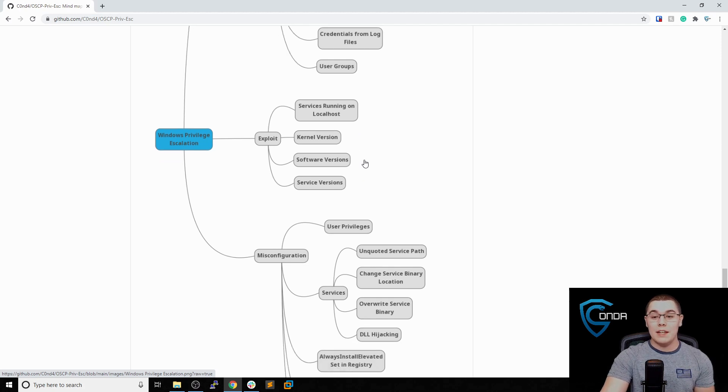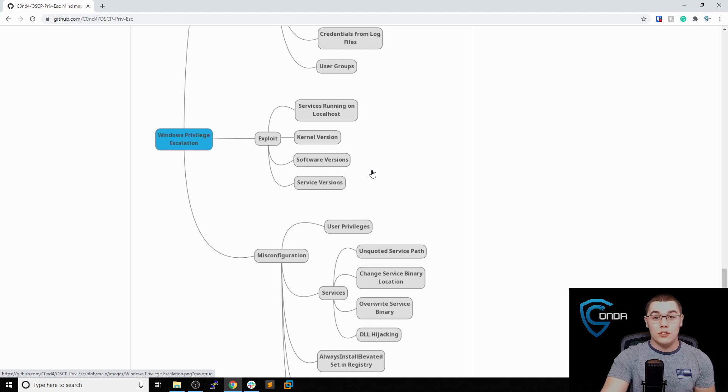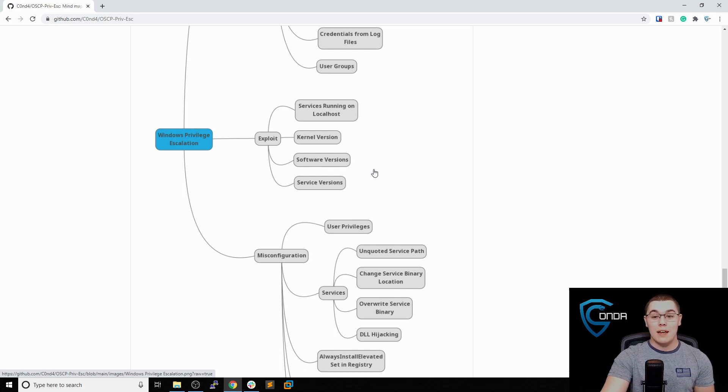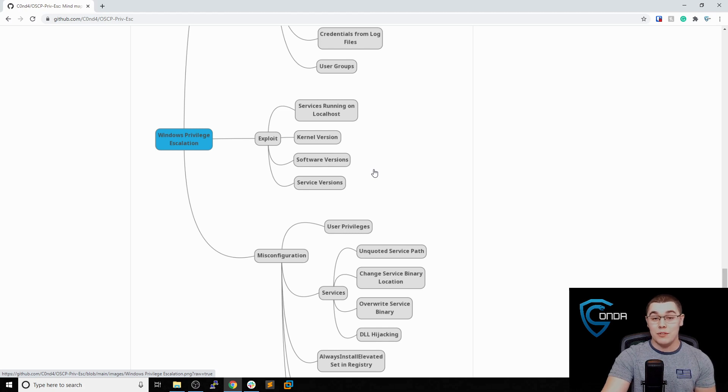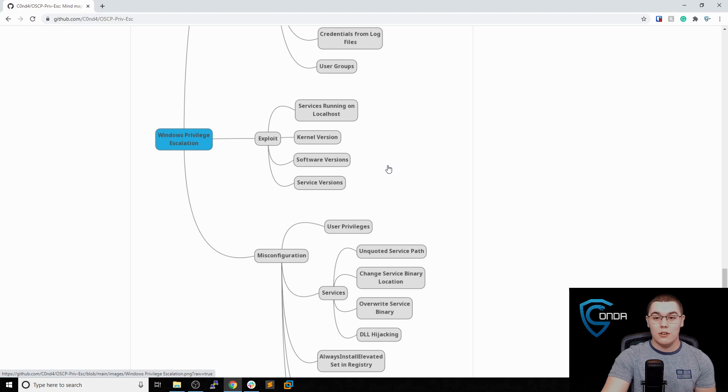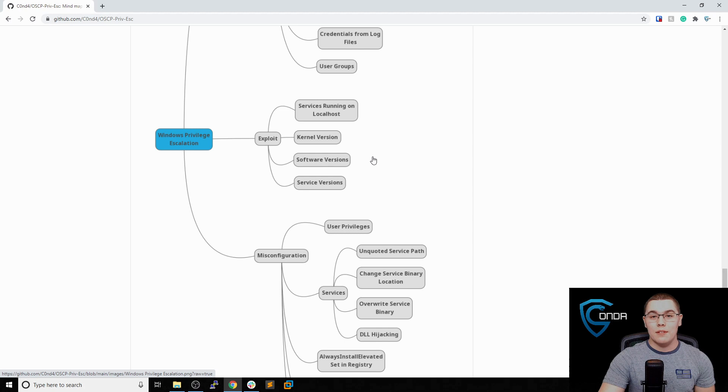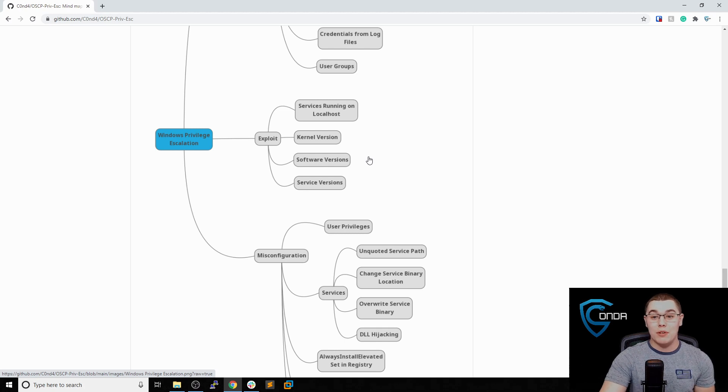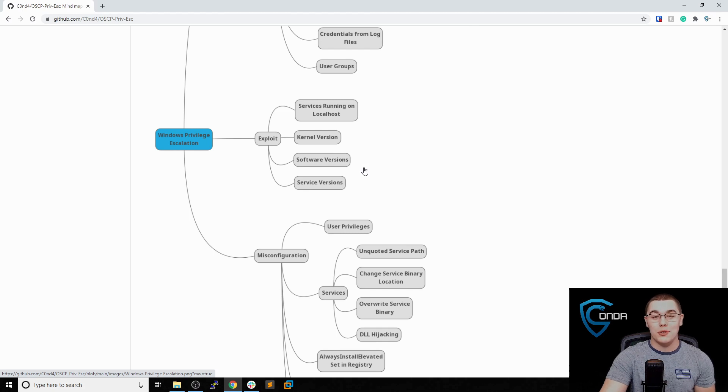For any software or services that we find on the box, make sure to do some looking into them. What versions of software or services are running? Because if that software or that service is running as a high privileged account and there's some sort of remote code execution, RCE, or maybe a local privilege escalation CVE, then that can typically lead to privilege escalation because we are able to exploit those services and get some sort of code to be executed as an administrative user.